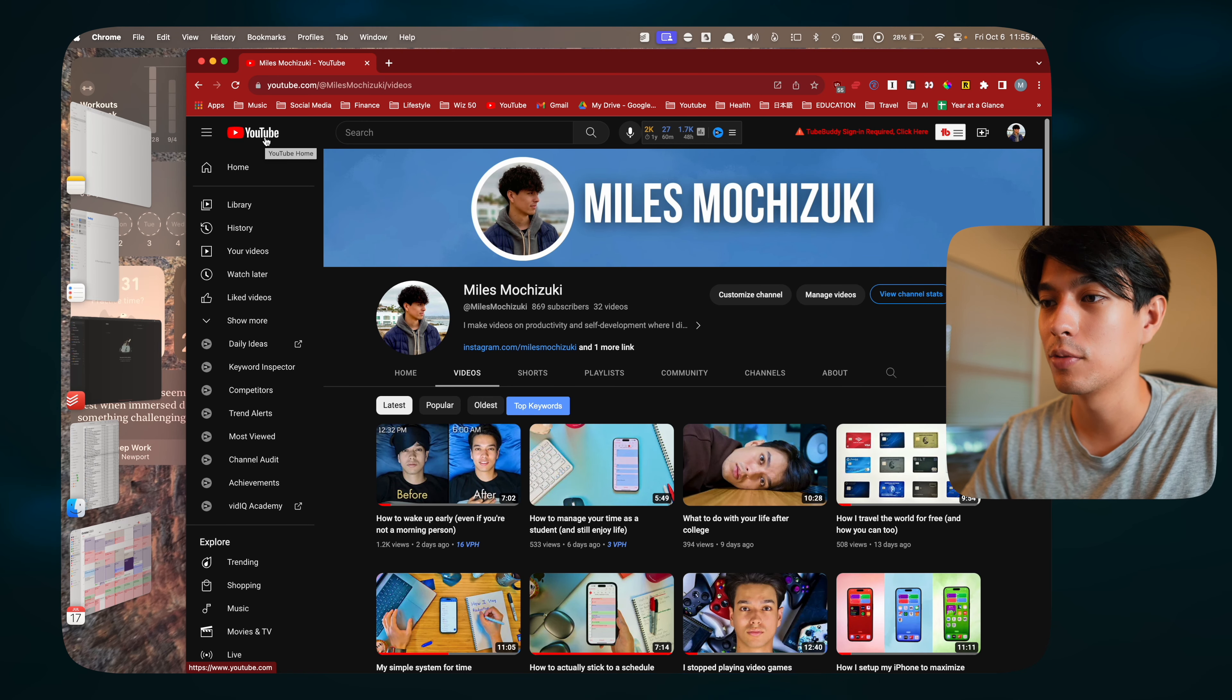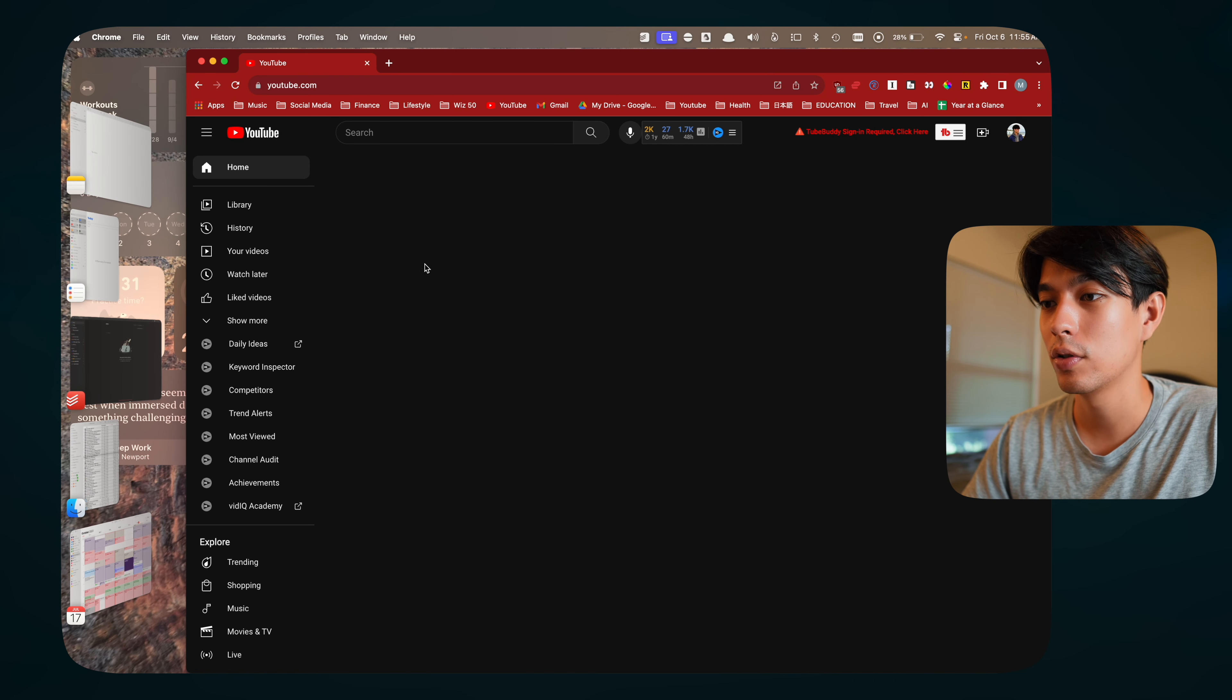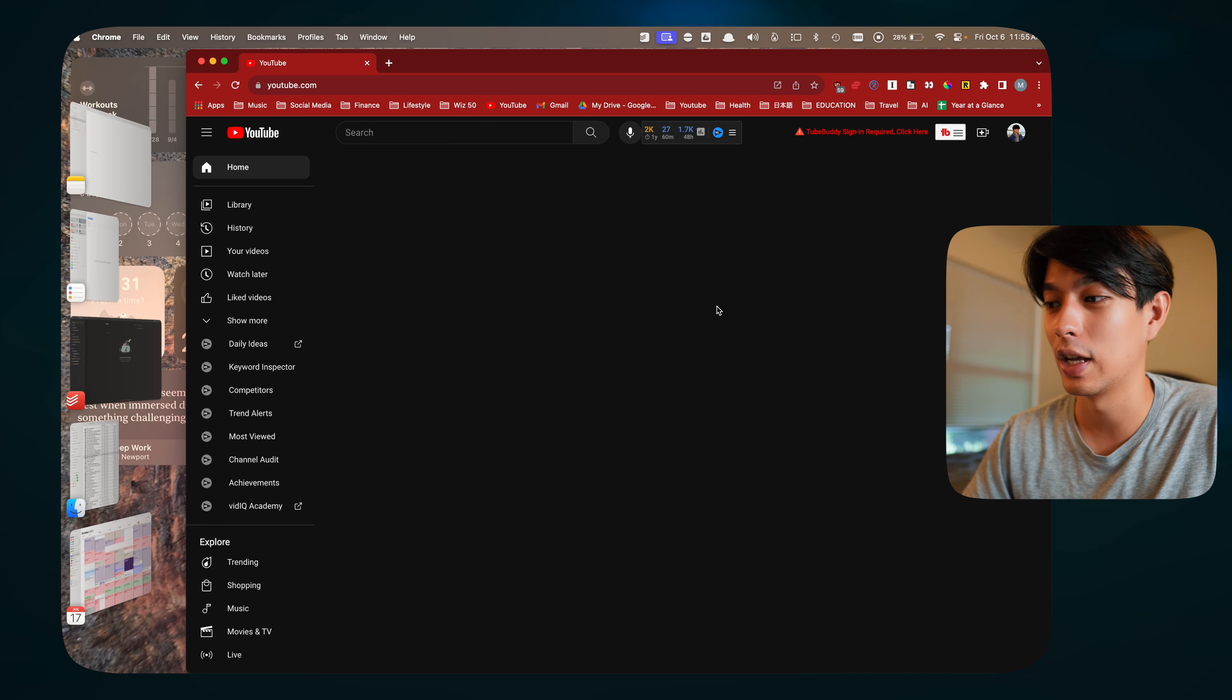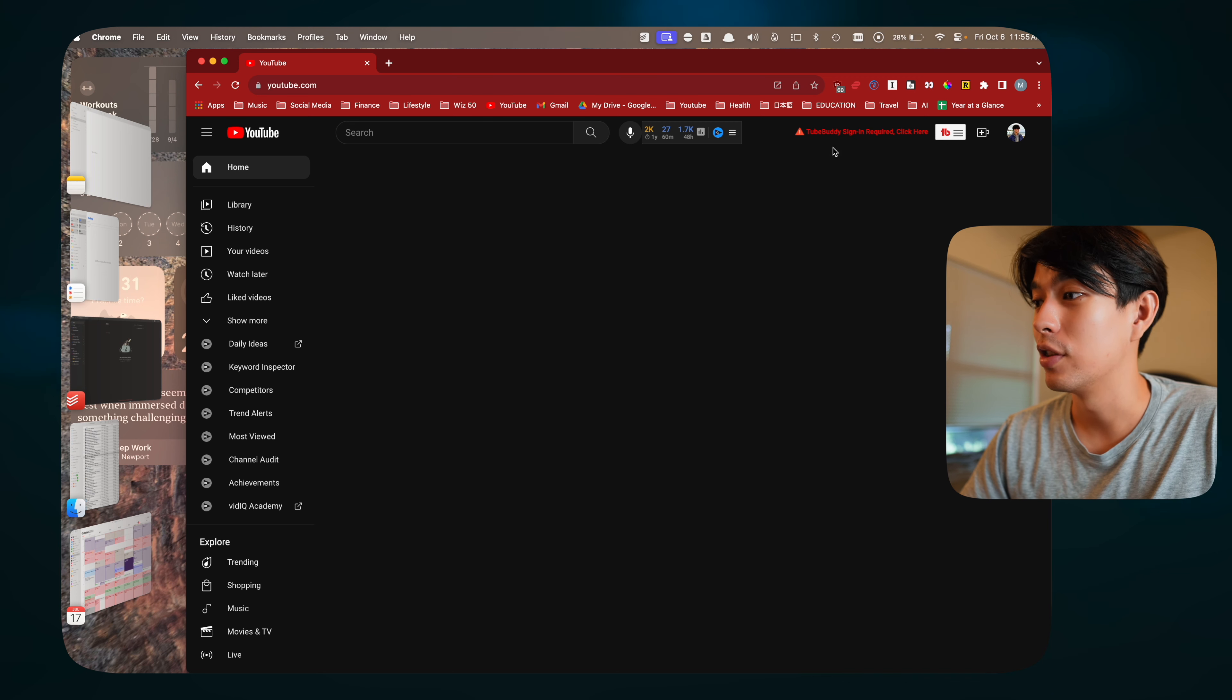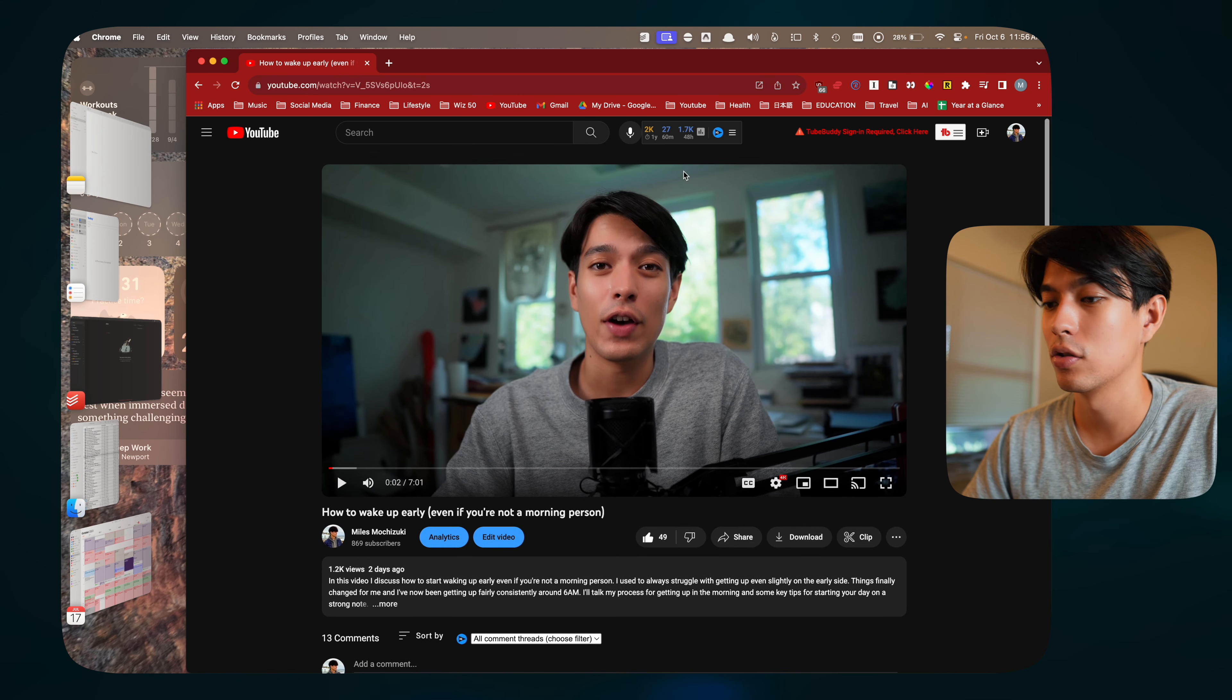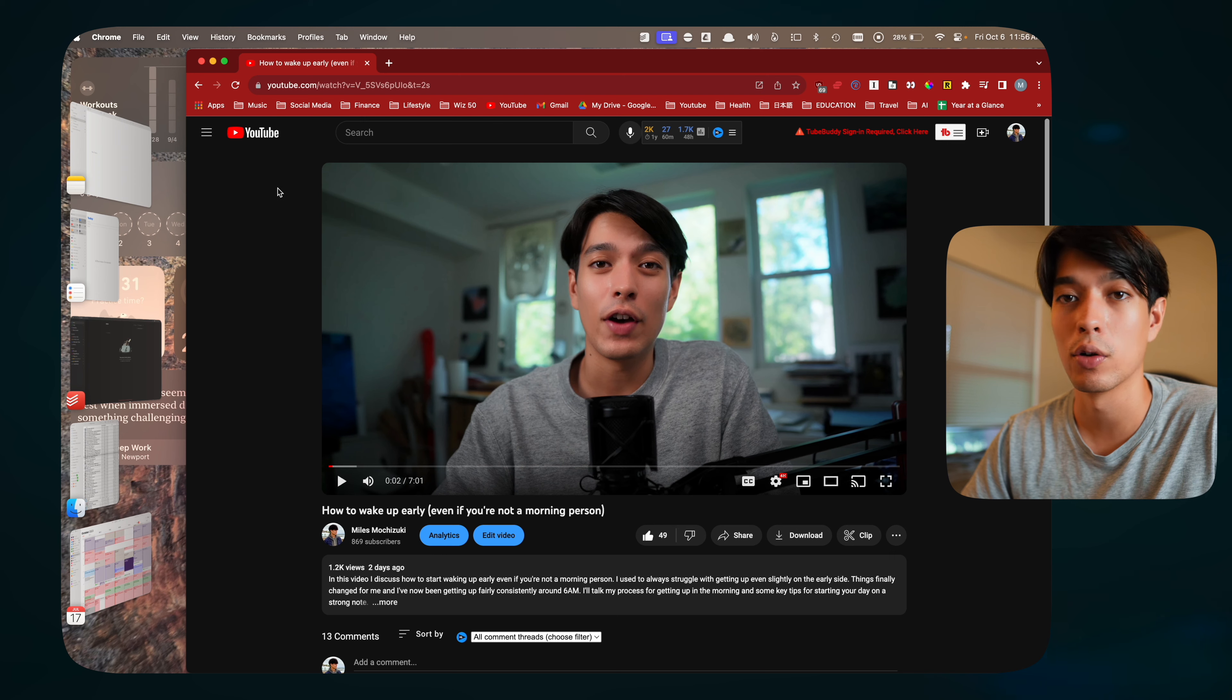One of the extensions basically blocks out my entire YouTube home screen. Normally you'd see all those recommendations and stuff, thumbnails trying to get your attention, but with this extension, it hides all of that. Also if you click on a video, it'll hide all the recommendations on the side. So you can just focus on the video that you're watching and be more intentional with how you spend your time on YouTube.